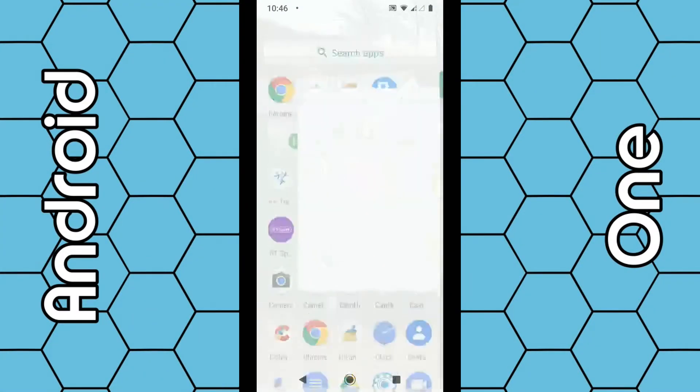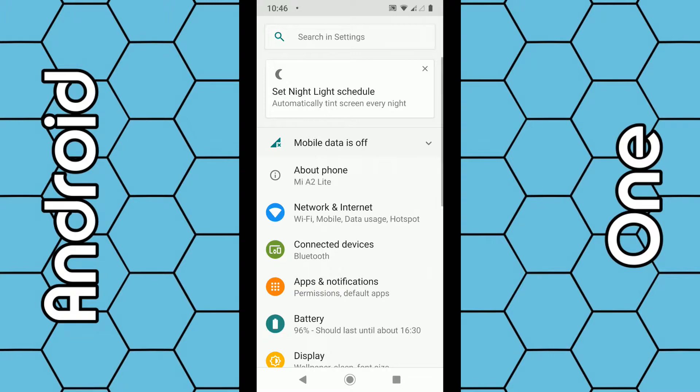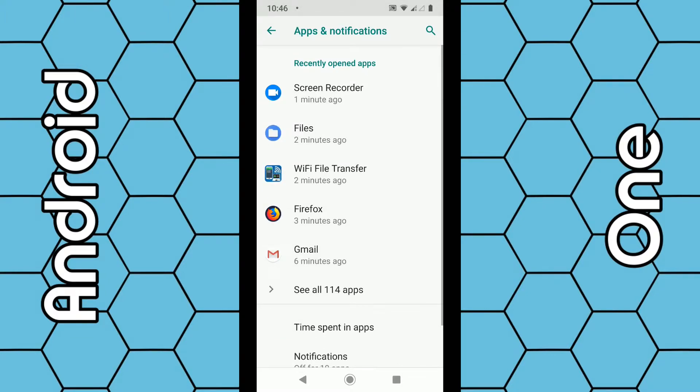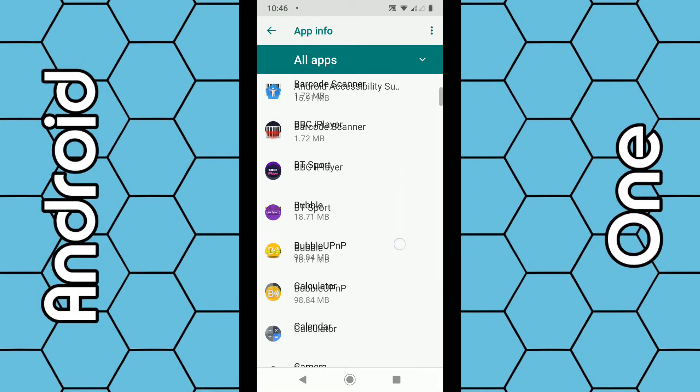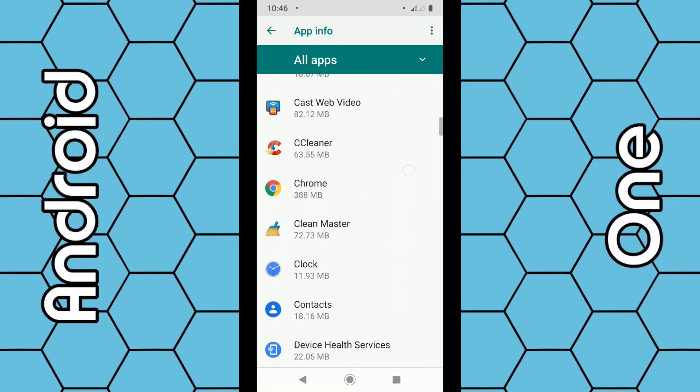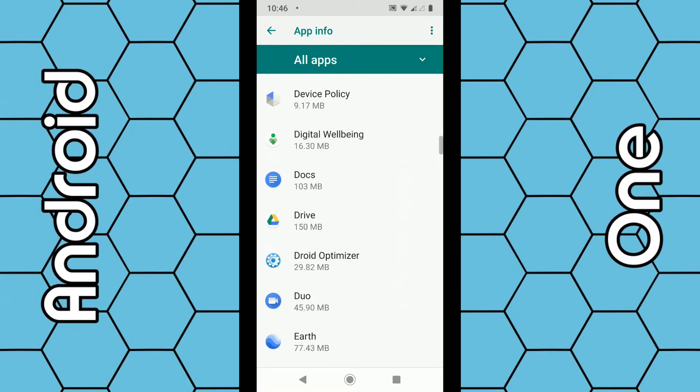Select settings, select apps & notifications, select 'see all apps.' Select the app you want to remove - just try and find one I don't want.